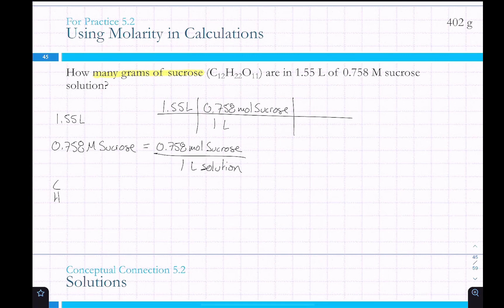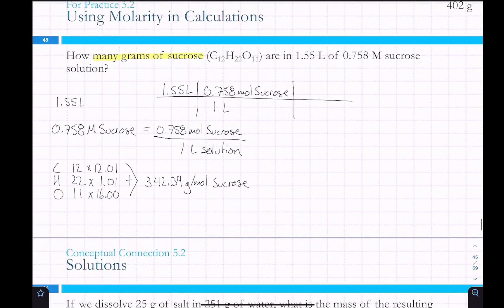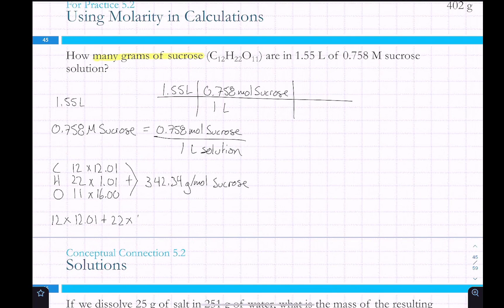Sucrose has only carbon, hydrogen, and oxygen: 12 carbons, 22 hydrogens, and 11 oxygens. So 12 × 12.01 + 22 × 1.01 + 11 × 16.00 gives 342.34 grams per mole. You can type that directly into your calculator — 12 times 12.01 plus 22 times 1.01 plus 11 times 16 — without doing each term individually.